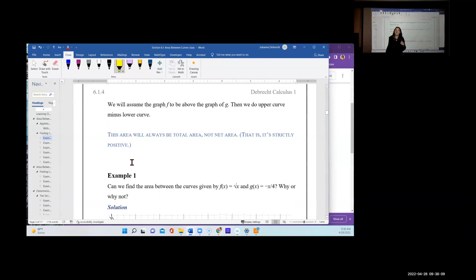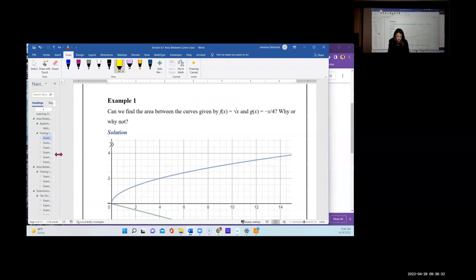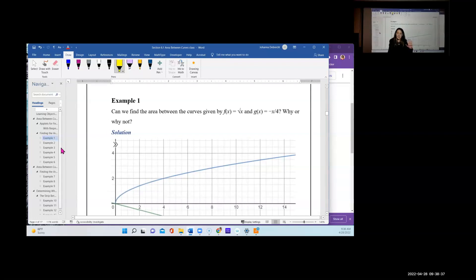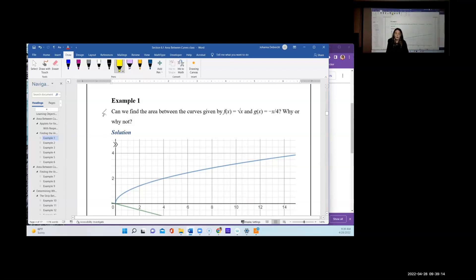When we get the area between two curves, note it will always be total area, not net area — it's always strictly positive. Let's start looking at some examples. We have lots of examples, and we'll skip around. Getting the initial integral written down is the difficult part — probably 40% to 50% of the work. Once you have the setup, the rest you can integrate pretty easily.